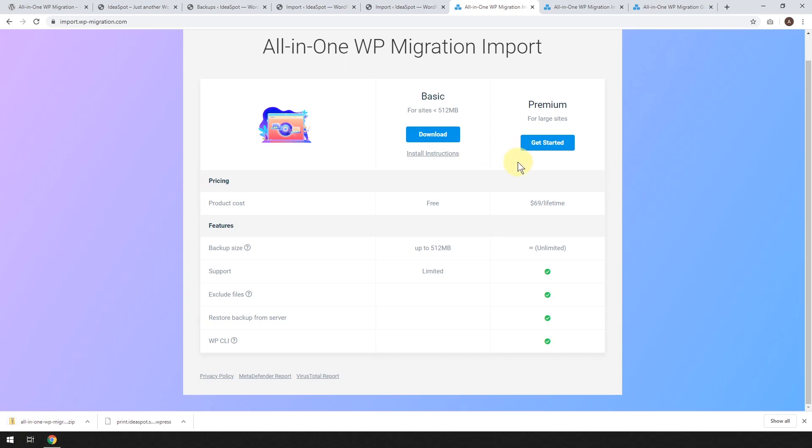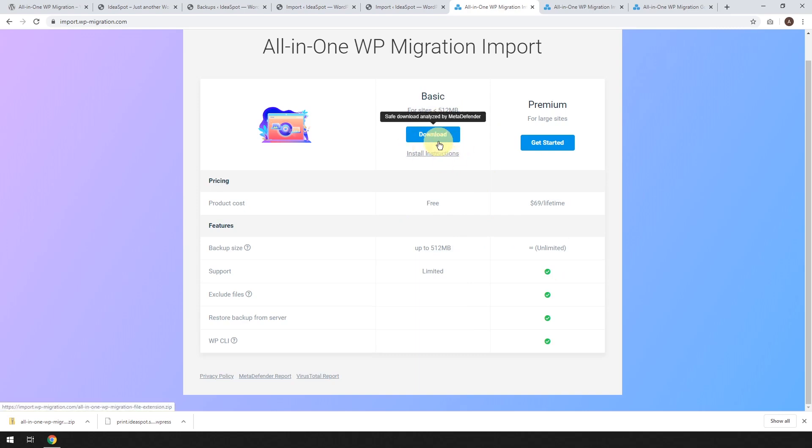If you've got a really big website, you can get an unlimited license here. It's $69 for lifetime license. But in this case, our website was only 300 megabytes, so we can go ahead and get that free one for this demonstration.